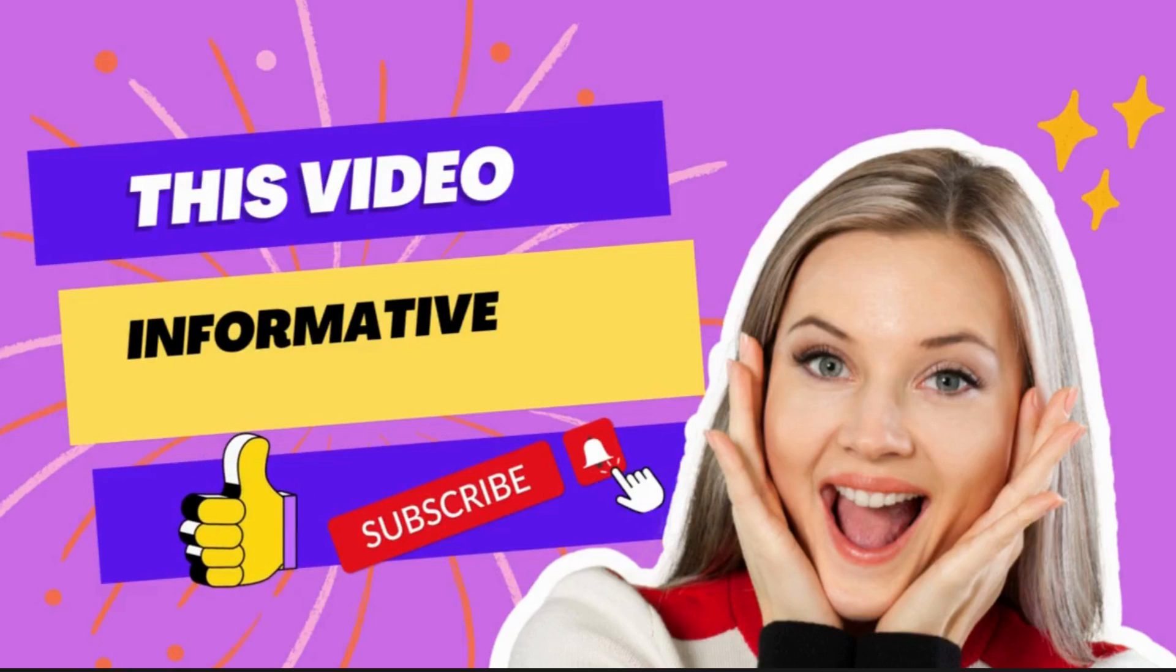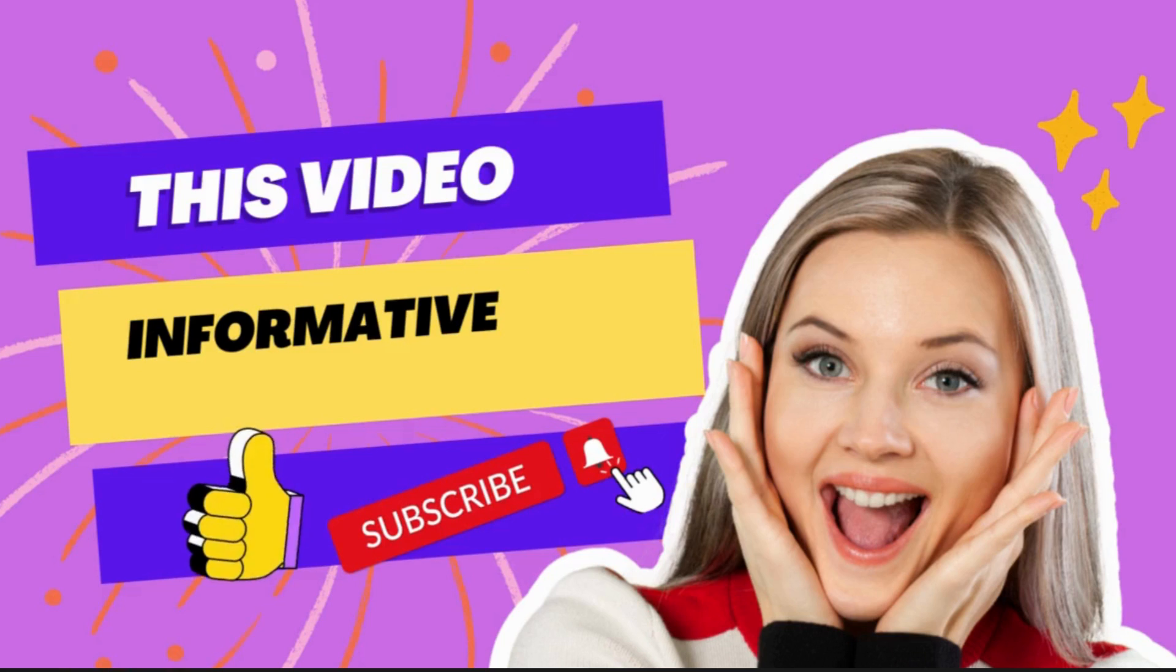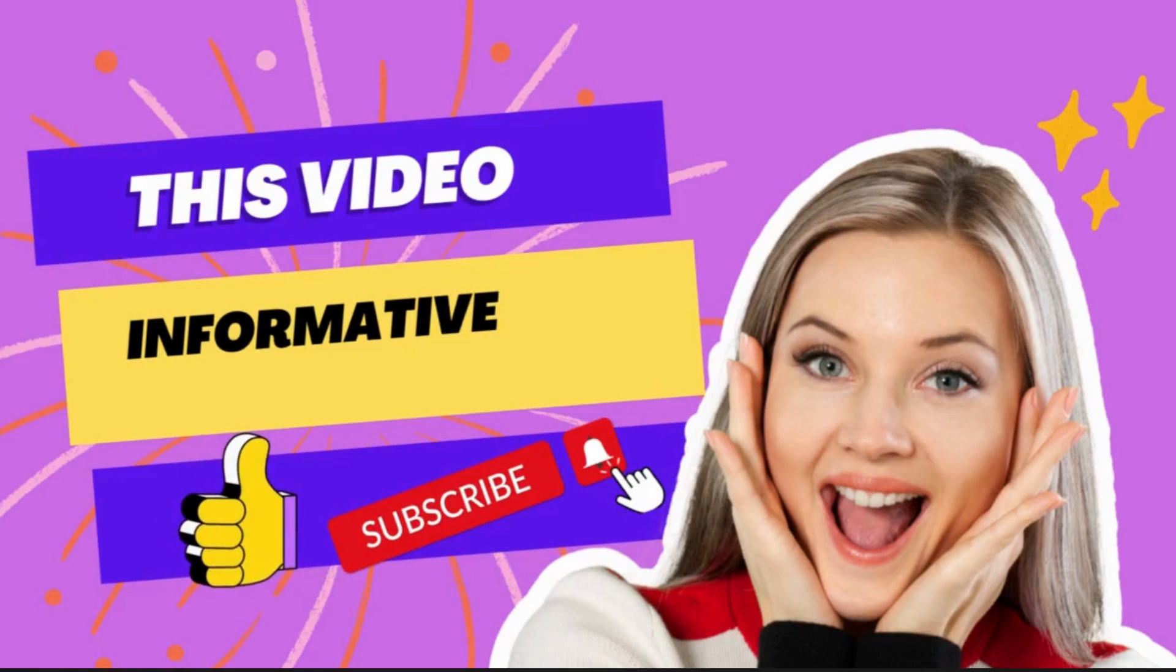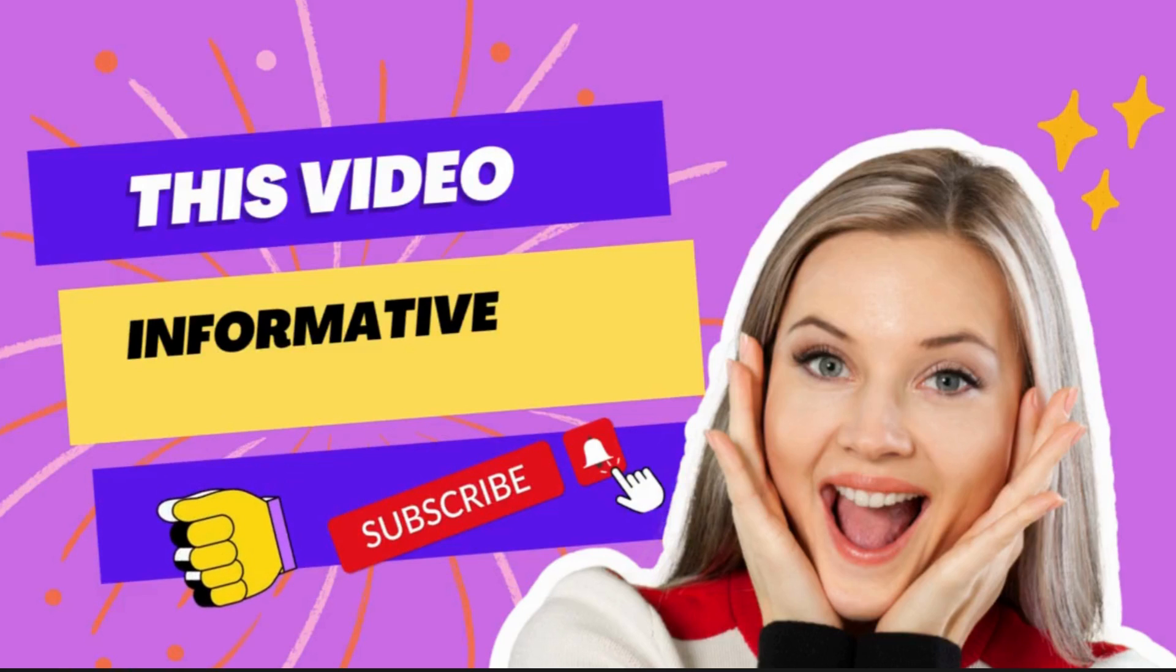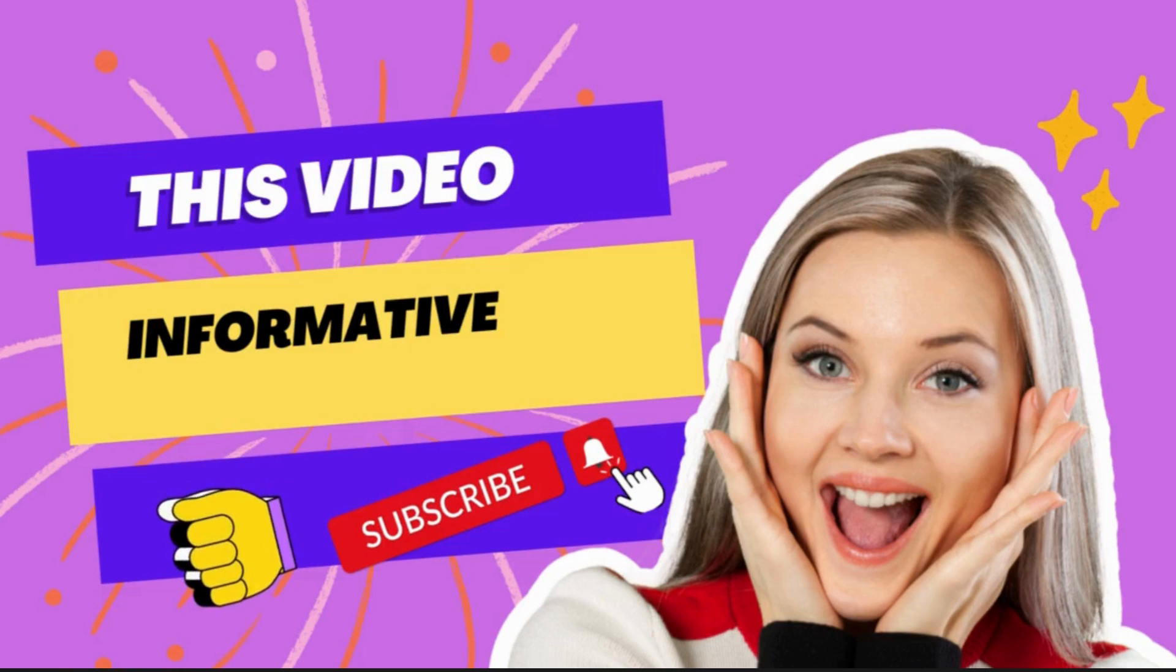This video was all about how you can qualify for UserTesting test. If you find this video informative, please share it with your friends and like my video, and also subscribe to my channel to get more such content. Till then, bye.